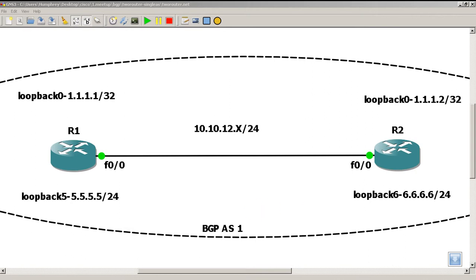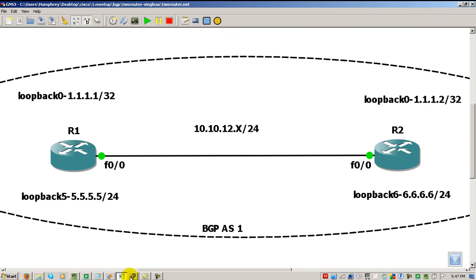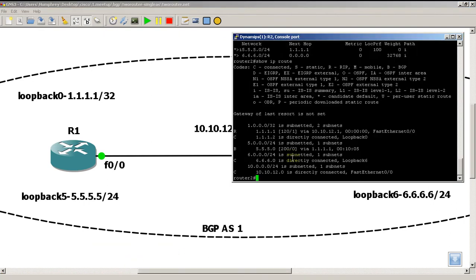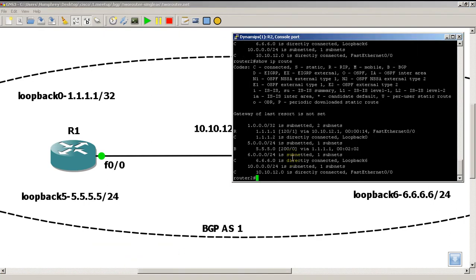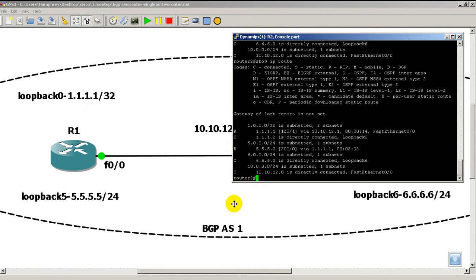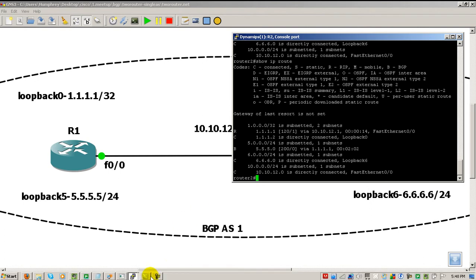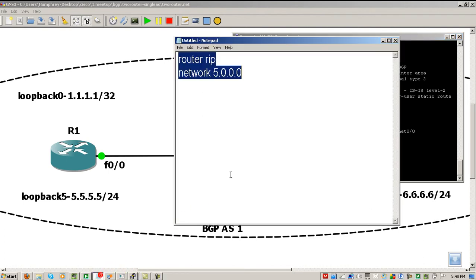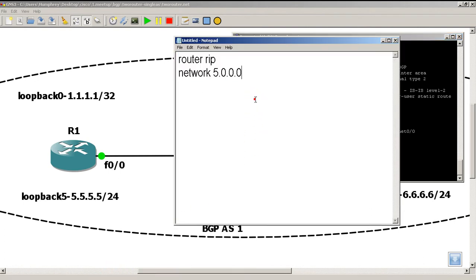We're going to continue from the configuration. I'm going to quickly go to router 2 and do a show IP route so you can see that I'm getting the all fives, 5.5.5.0, from the other router via BGP with that B right there. I'm going to fire up notepad here. The command to add the network into RIP is router RIP network 5.0.0.0.